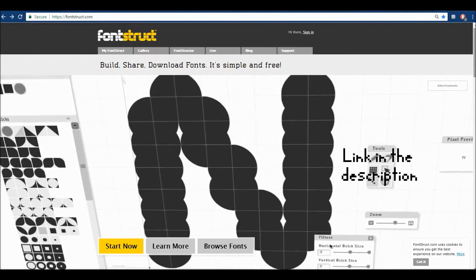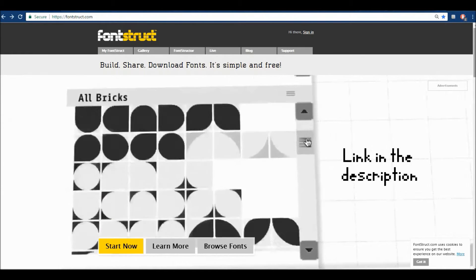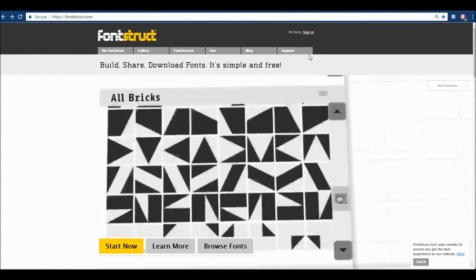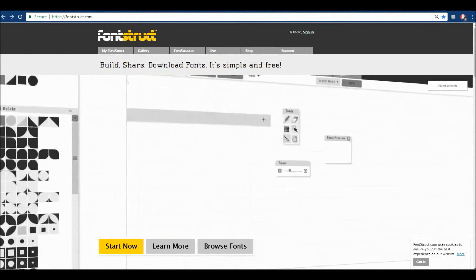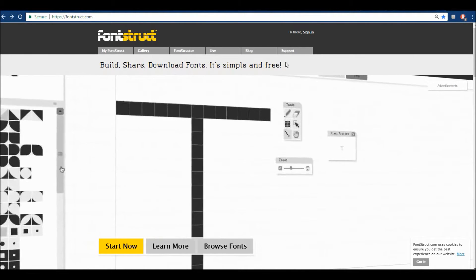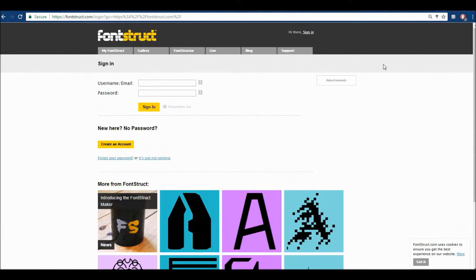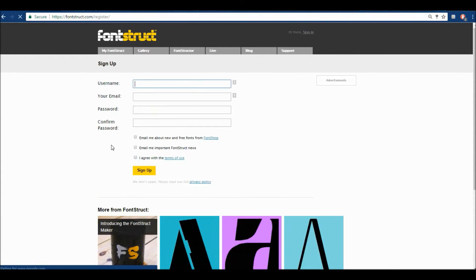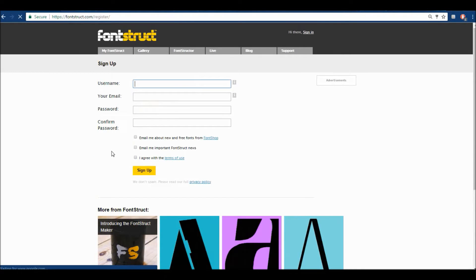The website is called Fontstruct. We're going to be using this website to create our own free font. So what you're going to want to do is click here to sign in, and since I'm assuming you guys don't have an account yet, you're going to want to create a new account.